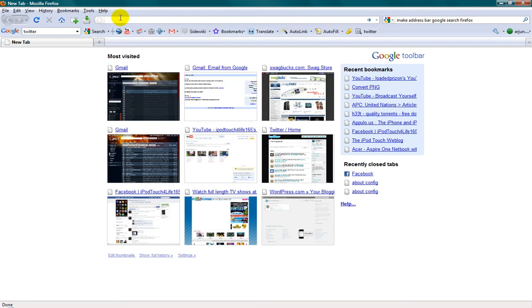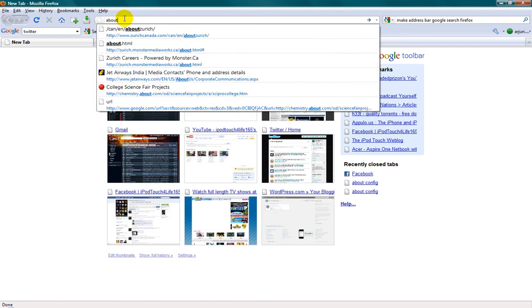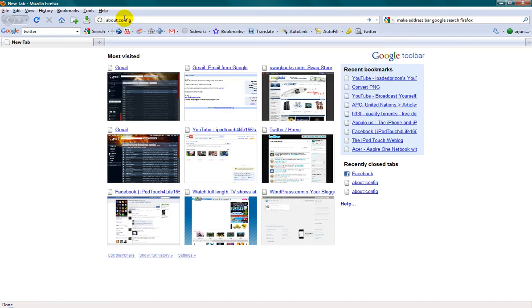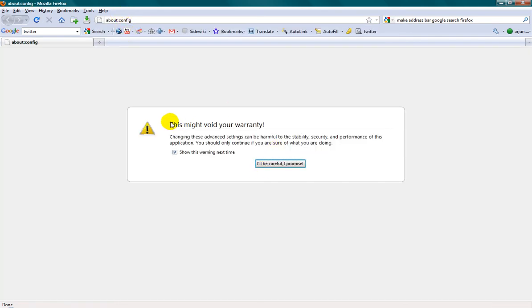So first in the address bar in Mozilla, you want to type in about colon config. Then here it says this might void your warranty, just click I'll be careful I promise.